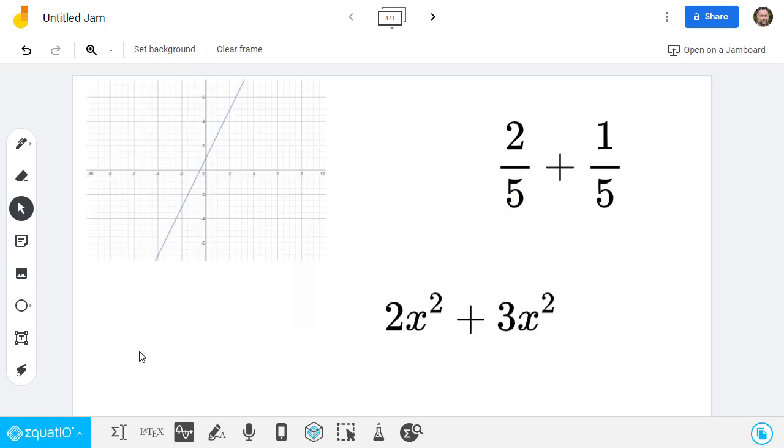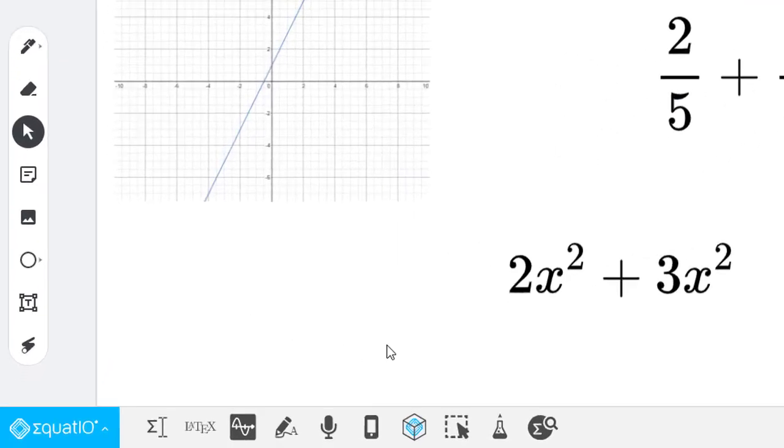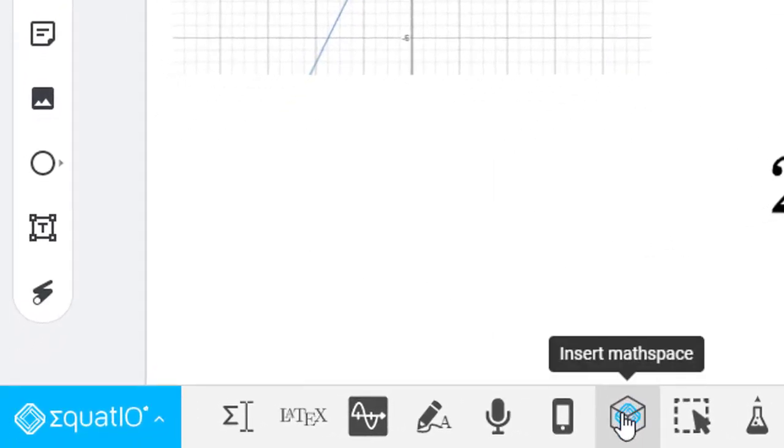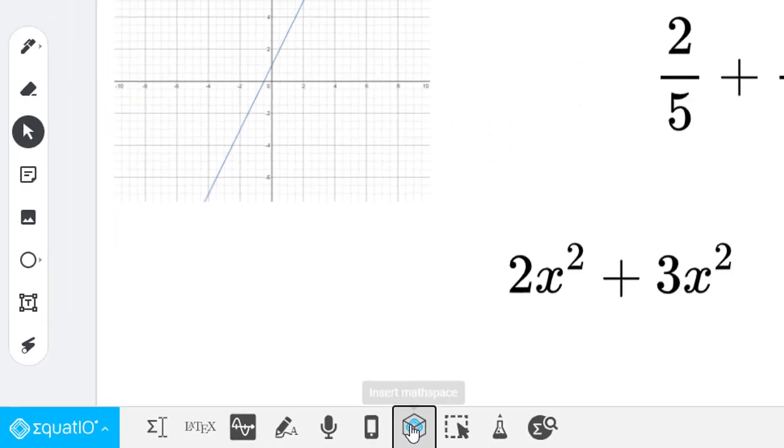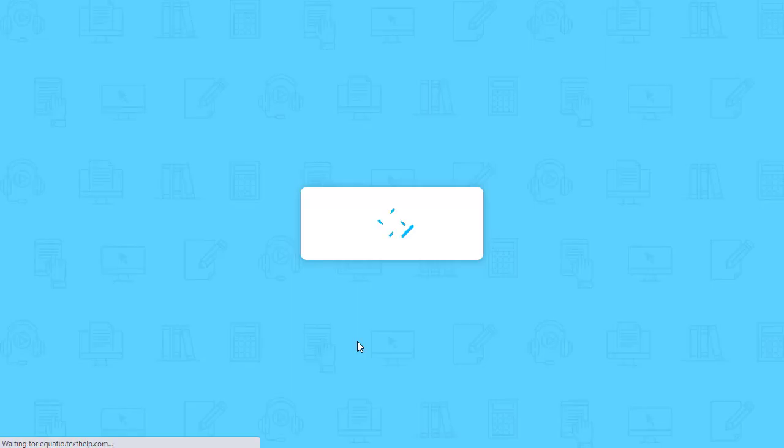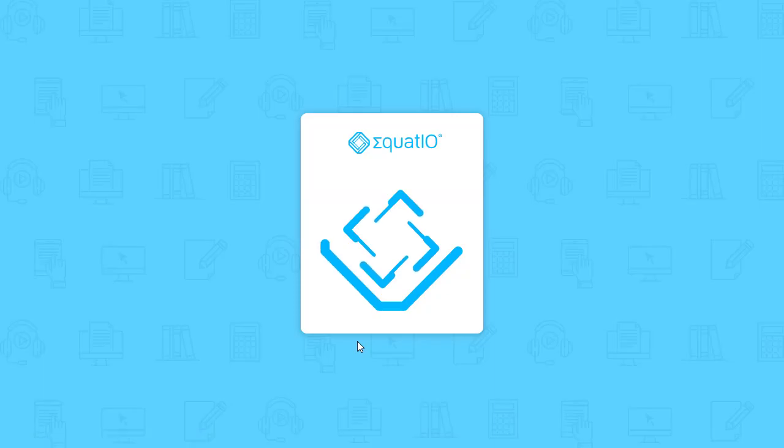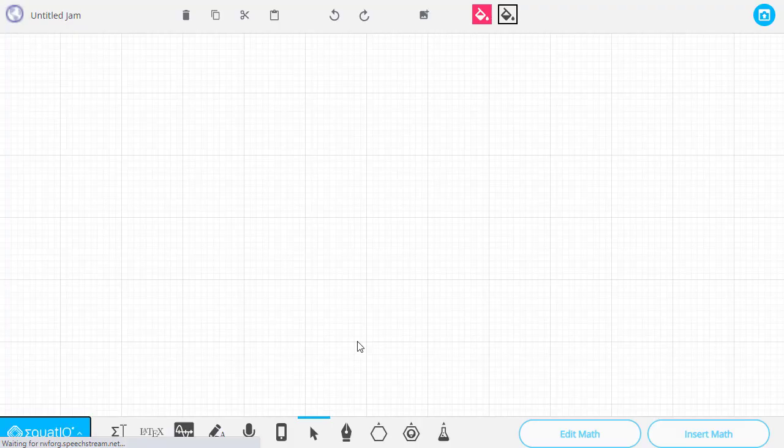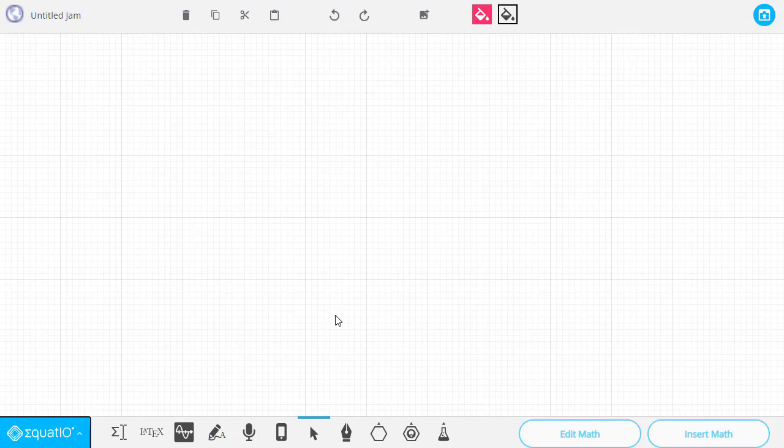My favorite tool for adding math, though, is the Insert Math Space button. When you click this, it opens up a new tab where you can make many other exciting math graphics. On this screen, the toolbar will have many of the same buttons, but it adds some new ones, too.